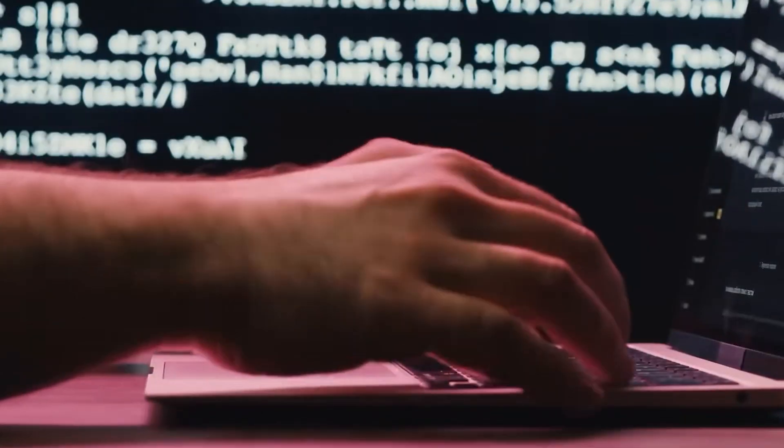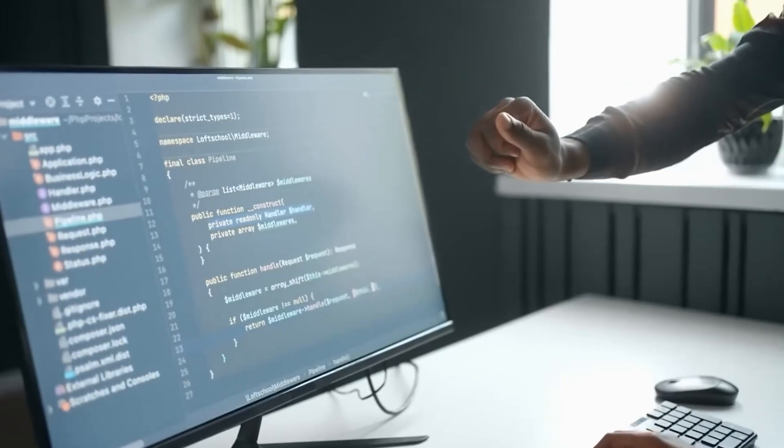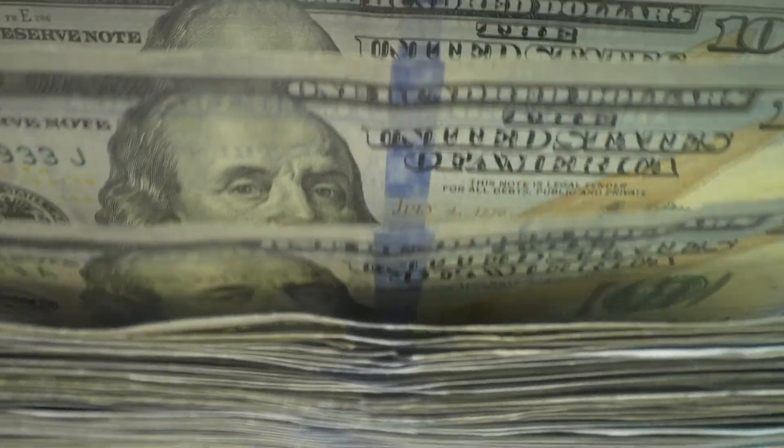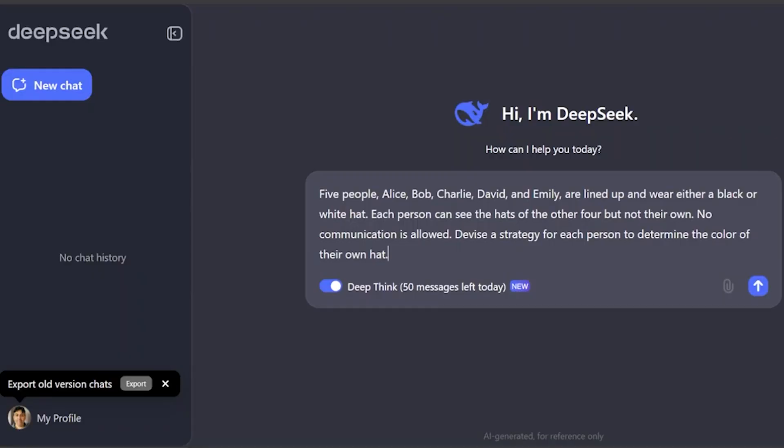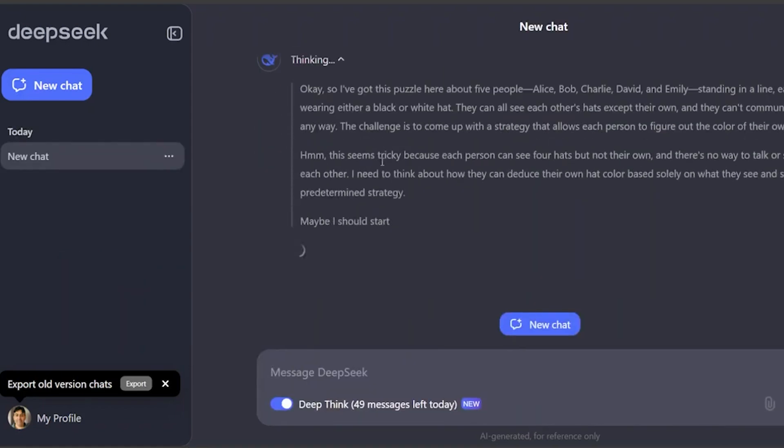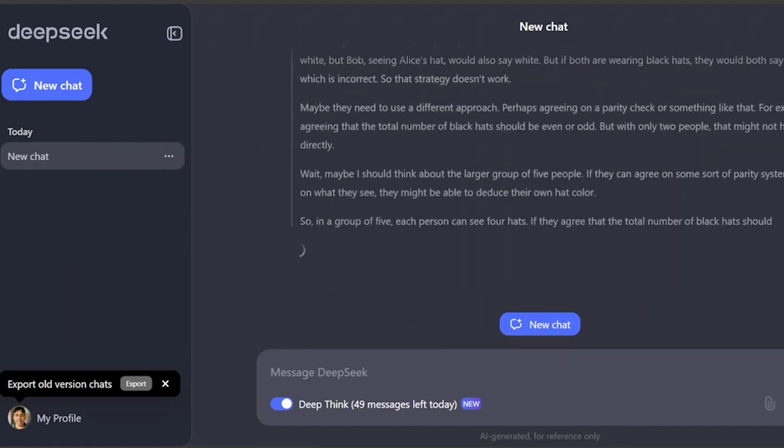This raises some pressing questions. Are we witnessing a fundamental shift in how AI is developed? Have the major players been overspending this whole time? And most importantly, could smaller, more agile companies like DeepSeek completely disrupt the AI landscape?